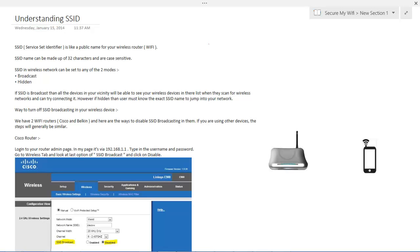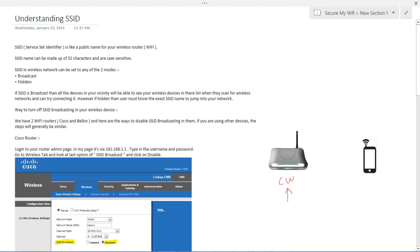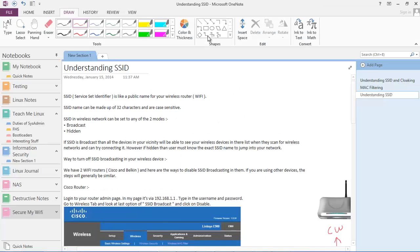Now SSID or a service set identifier in simple terms means a public name for your wireless device. So suppose if this is my Wi-Fi and I name this Wi-Fi as CW, now typically this CW acts as a SSID for my Wi-Fi device. Now let's look into the Windows and see what are the various types of SSIDs which are available in my nearby vicinity.